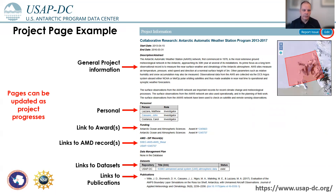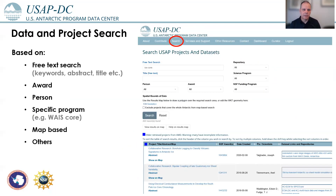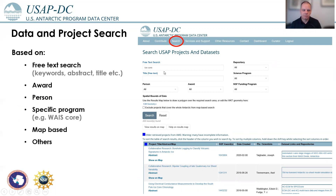All the information we collect about a project can be searched on the web page. We have a search function where people can browse a table of all the different projects and data sets, or they can narrow down the search using free keyword options, narrowing by repository, award, scientific program, and so on. We also have a map option to search and display where the projects are located.